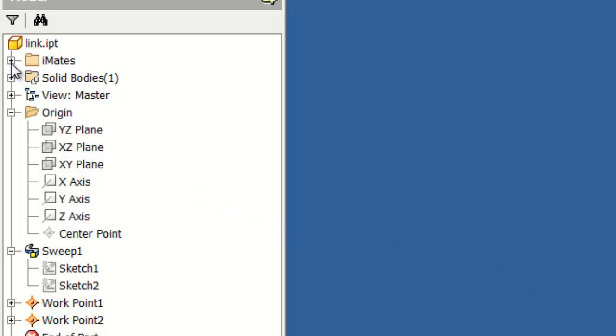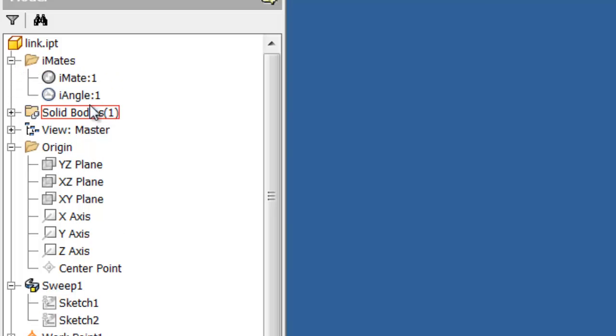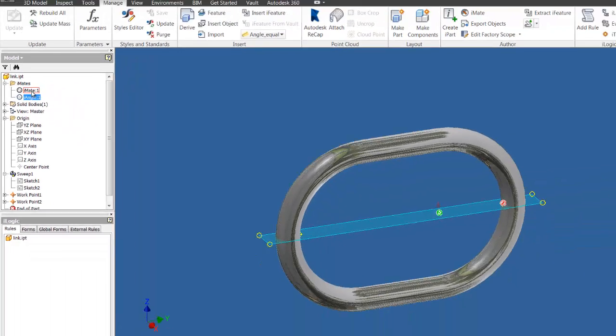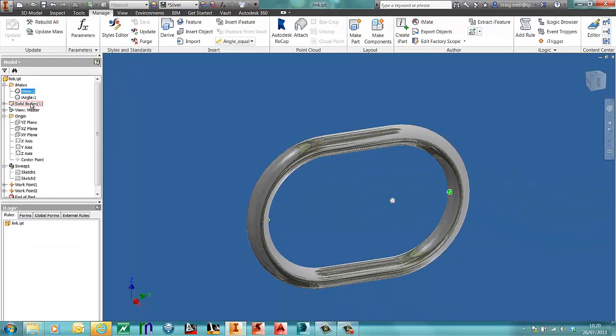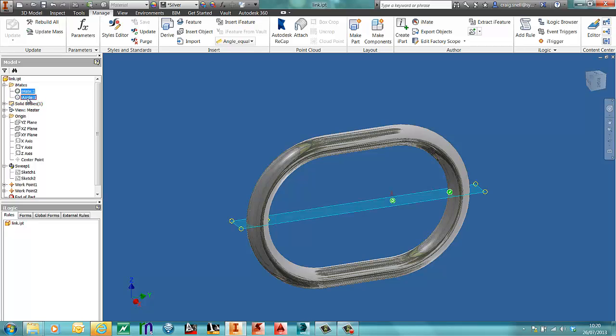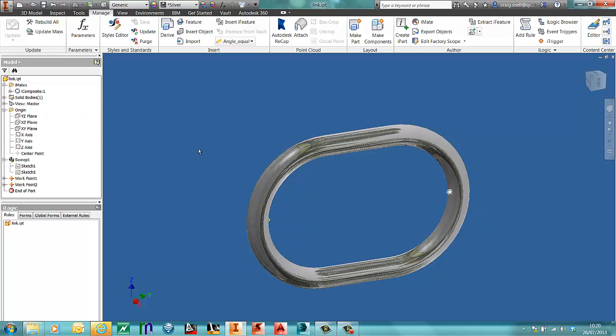So in my browser I'll expand iMates. I have my two iMates there. To create that as a composite, hold your Shift key down, right click and say create composite.